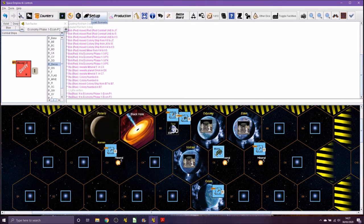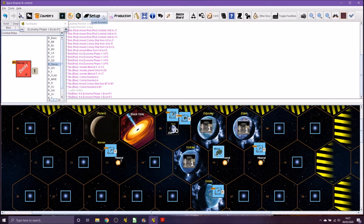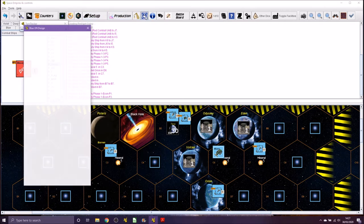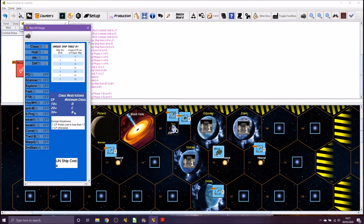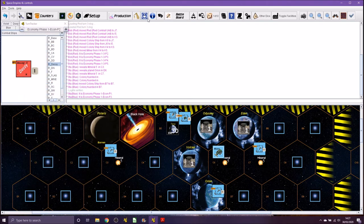We don't need setup because I've already done the setup when I set up the game. Production we've looked at, we've looked at the ship menu. You can actually design your own unique ships, which again we won't do to start with.